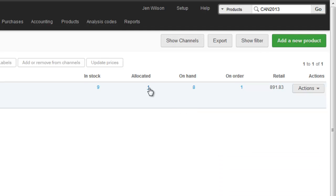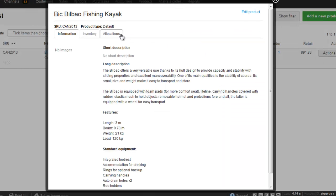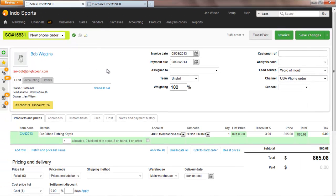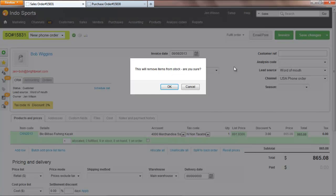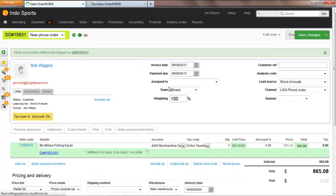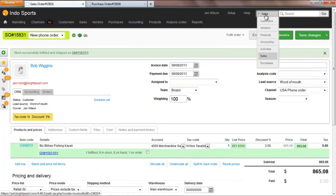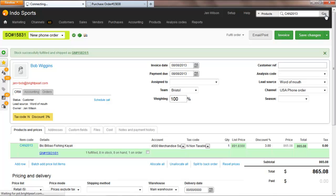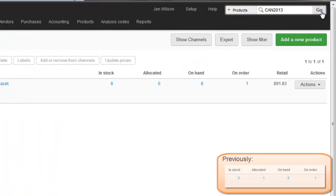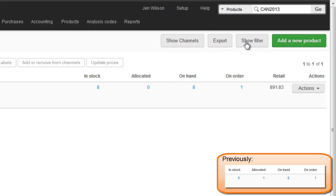Let's see what happens when the item is shipped. Now the items have been shipped, they have been completely removed from stock — they've left the warehouse. This means they are no longer considered allocated either. But the on hand hasn't changed, as it was updated at the point the item was allocated against the order. Remember, on hand always equals in stock less allocated.